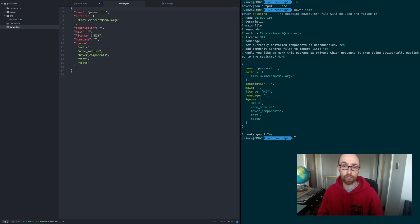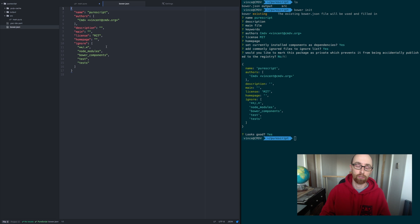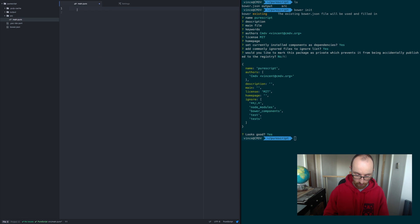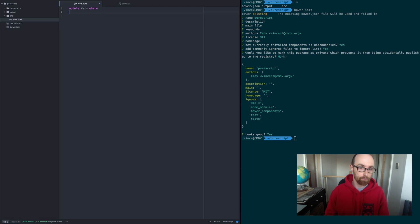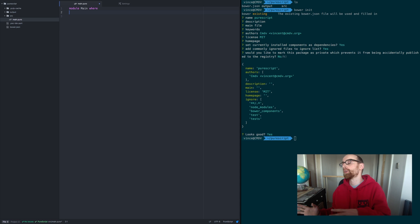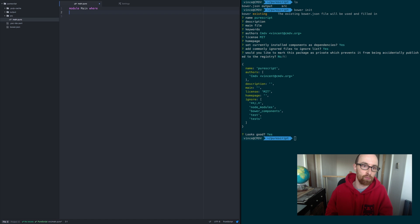Now we're going to look at how we add dependencies to create code. Every PureScript file starts with a module. We'll call this one main, with a where clause. Ultimately this is just naming your file. When you need to import it from a different file, this would be the name you'd import it by — so it'd be main.